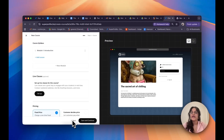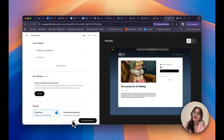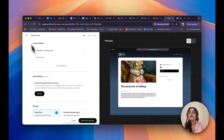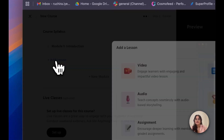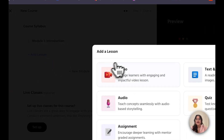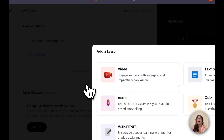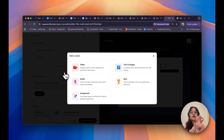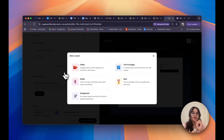Now that I've done that, I can go ahead and actually map out my assessment. I'm going to start off by adding a module by clicking on Add Lesson. Now I can choose between adding a video, a text, an image, an audio, or an assessment.